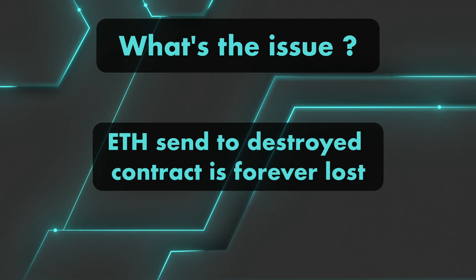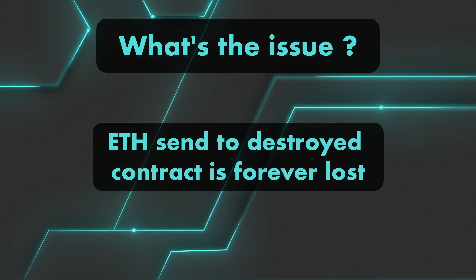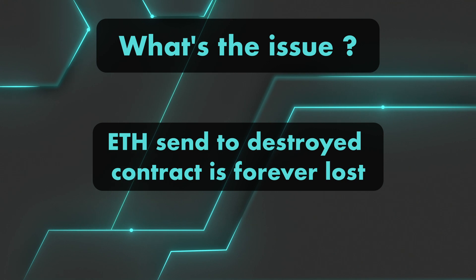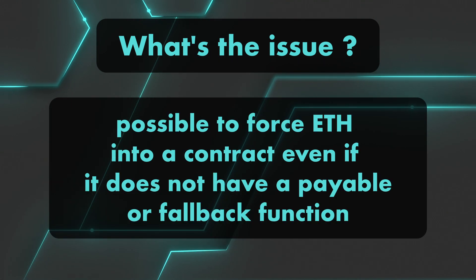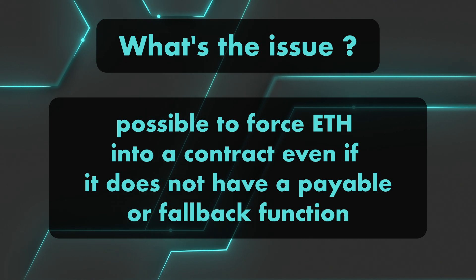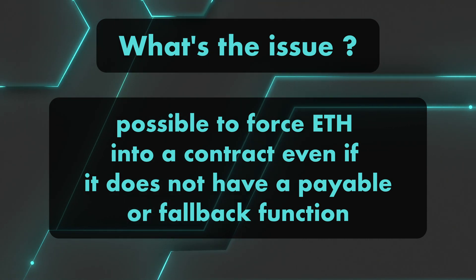The second is that even if you disallow incoming ether transfers into your smart contract, meaning you didn't create any payable functions and there's no fallback function, it is still possible to force ether into your contract.